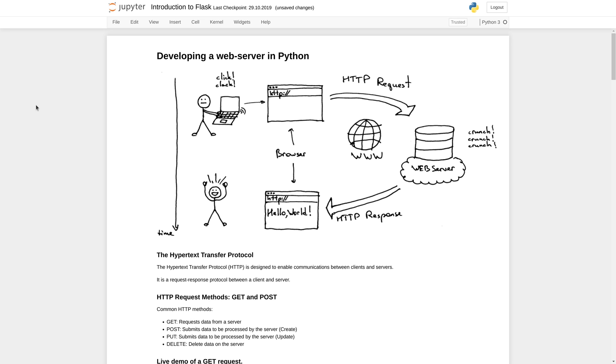In the videos before we have shown you how to retrieve and extract information from web pages using web scraping and Beautiful Soup. In the following videos we will show you how you can develop your own web server in order to create dynamic websites and even user interfaces for your own scripts.